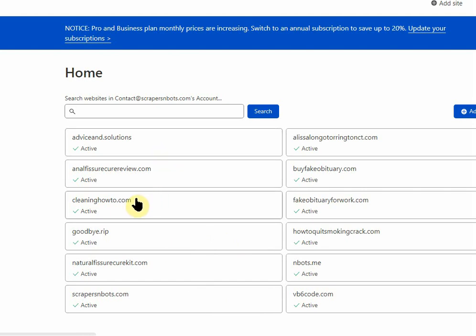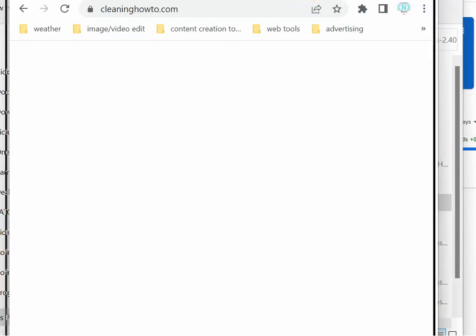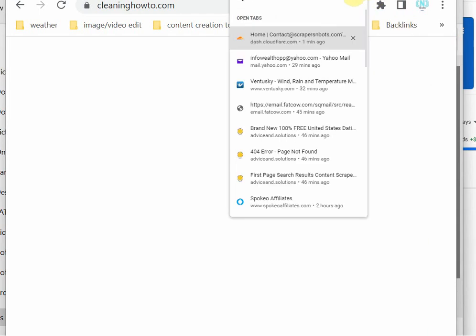This website here, cleaninghowto.com. This website has been down, disabled, not working for months now. Probably about six months or so.